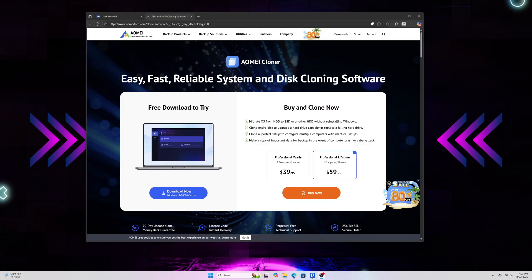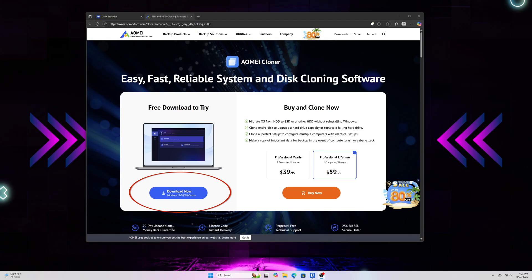This is what the website looks like, where you're going to need to download the software. You can do that by just selecting the Download Now button that is in blue in the lower left-hand corner here. I will put a link down in the video description for everybody that will take you directly to this page.